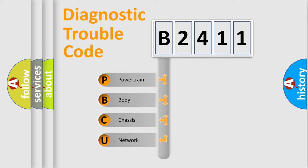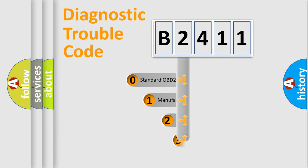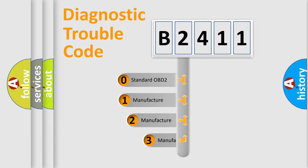We divide the electric system of automobile into the four basic units: Powertrain, Body, Chassis, and Network. This distribution is defined in the first character code.